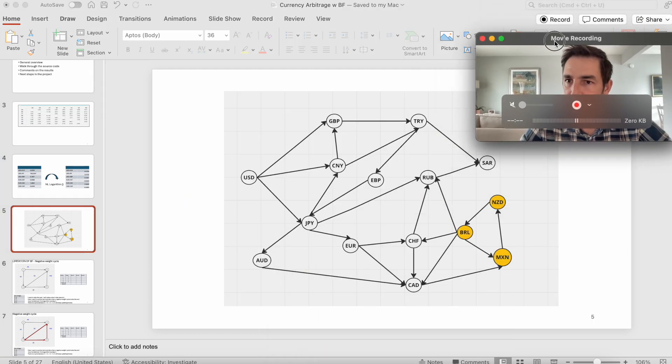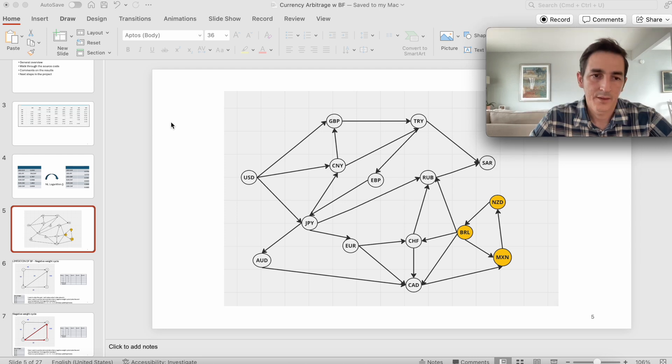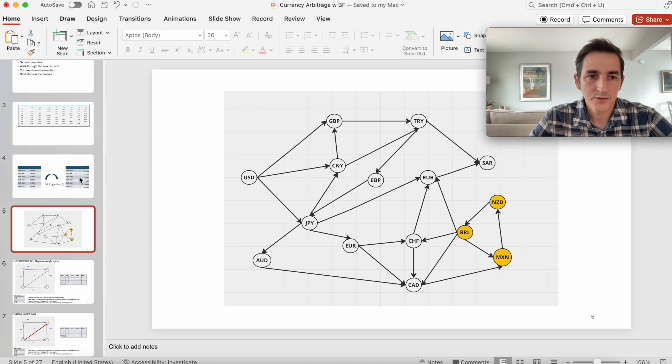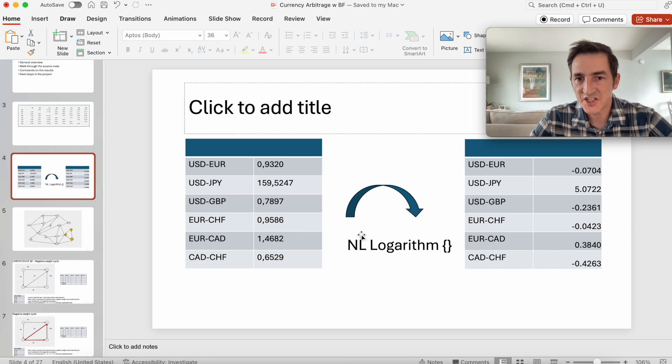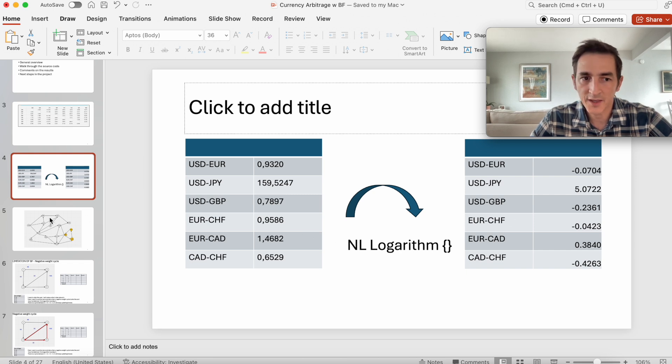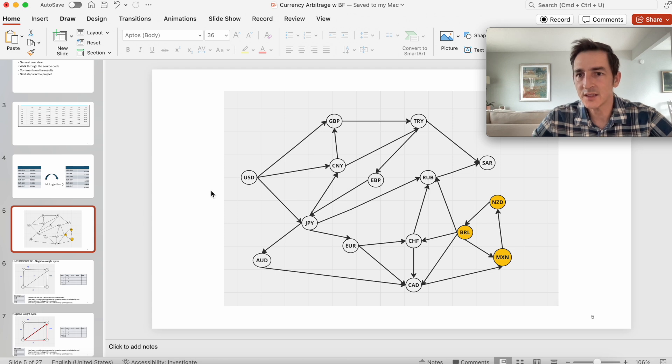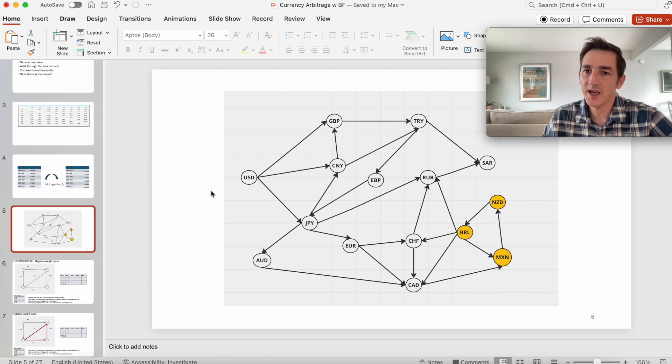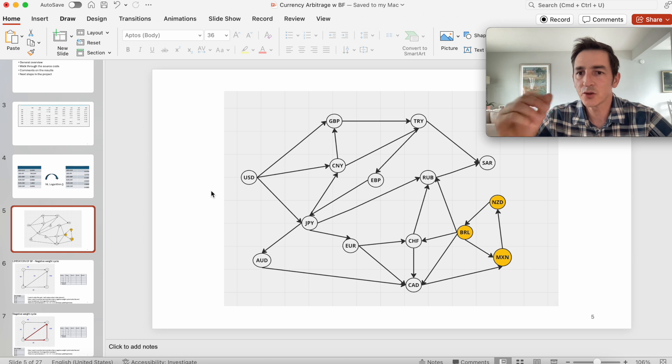We convert these exchange rates to their logarithm, and then with the new values we create, we build a graph. And then we apply Bellman-Ford to this graph and look for a negative weight cycle.